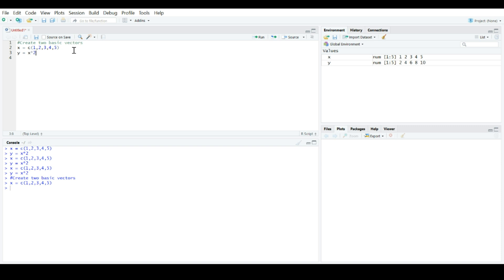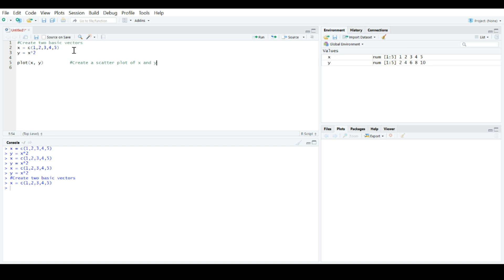One of the things that I really like about script is we could enter a function, say plot x and y, which would just generate a scatter plot. And we can come over here and we can write a comment, write it in there, enter, and we have our lovely little scatter plot.